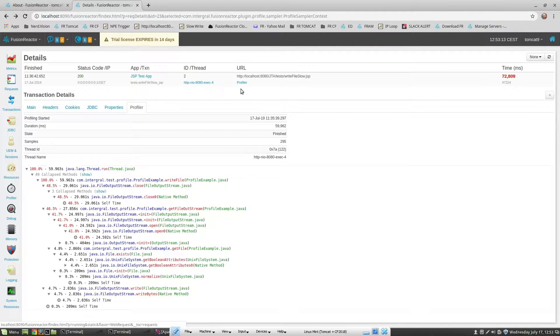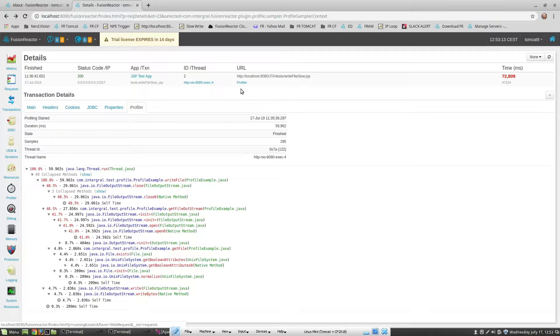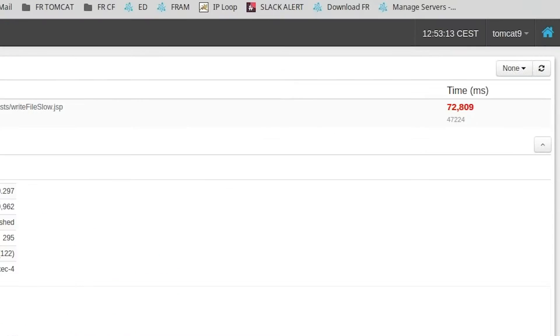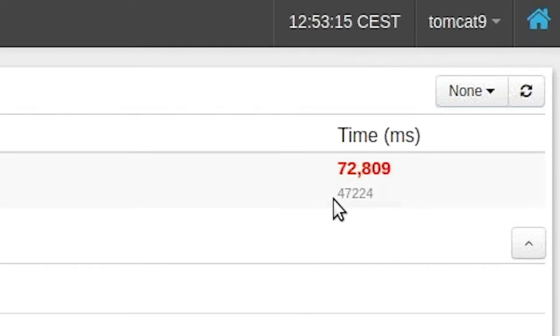So not recommended doing this at home folks, but it gives us a nice profile example. We can see here that the process took around 73 seconds in total. When we look at the profile details, we can see that we spent around 48 percent of our time closing the file.